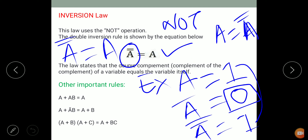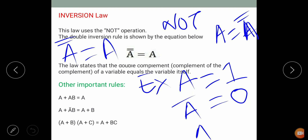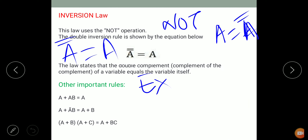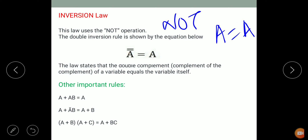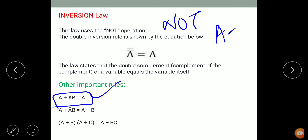Other important rules for simplifying Boolean expressions are: A plus AB equals A; A plus A bar B equals A plus B; and A plus B dot A plus C equals A plus BC. These are important rules to memorize for Boolean simplification.